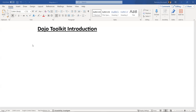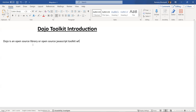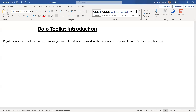Here is the definition of Dozo: Dozo is an open source framework, basically a JavaScript library, and we can say it is an open source JavaScript toolkit which is used for the development of scalable web applications or robust web applications.